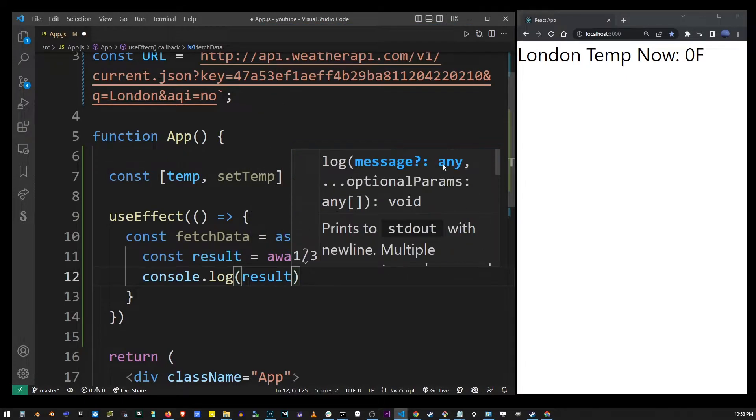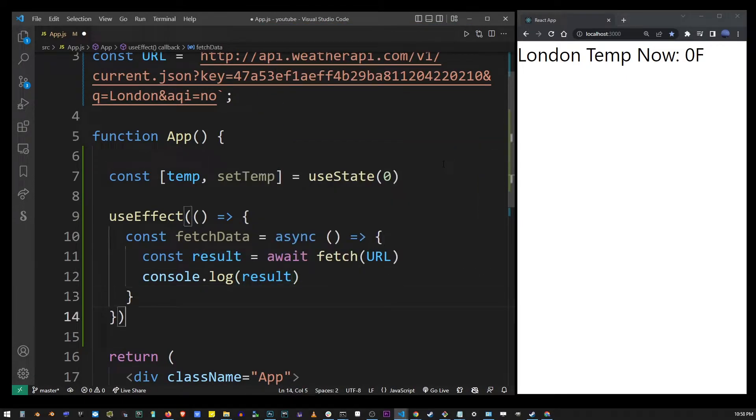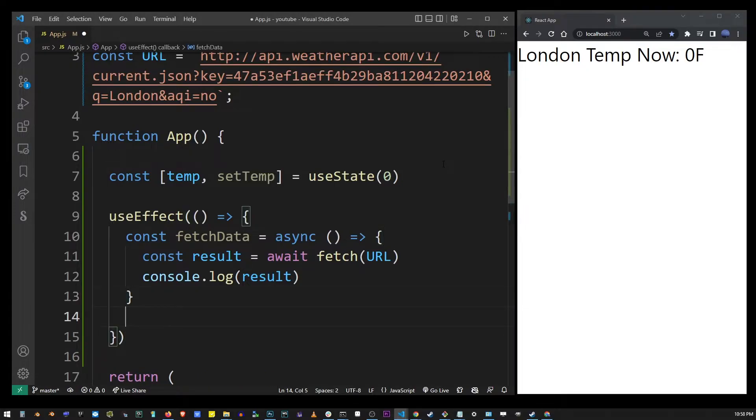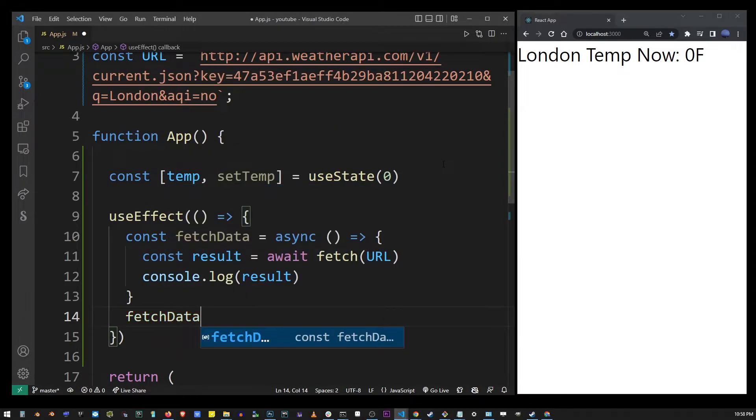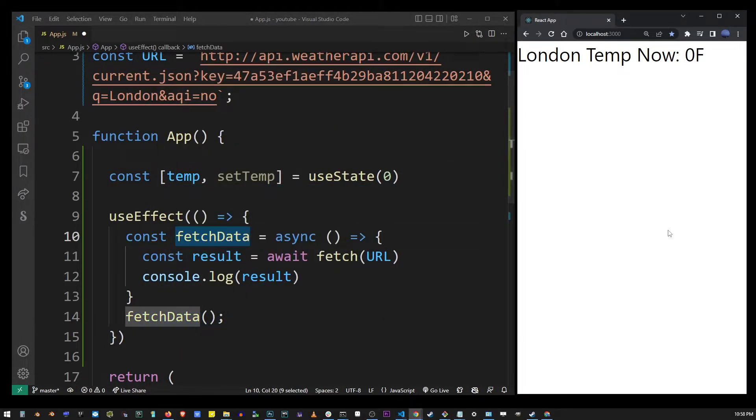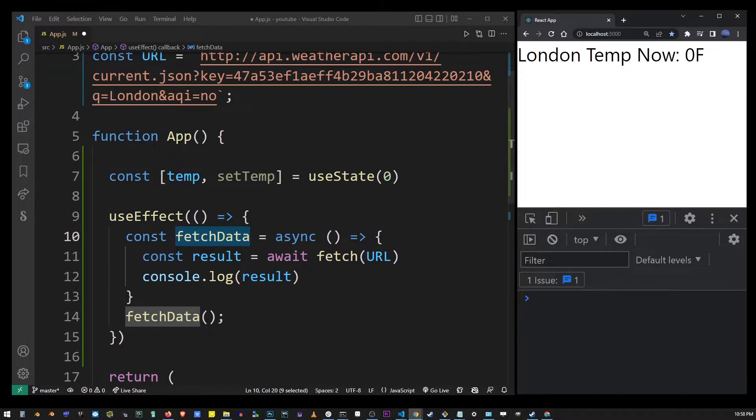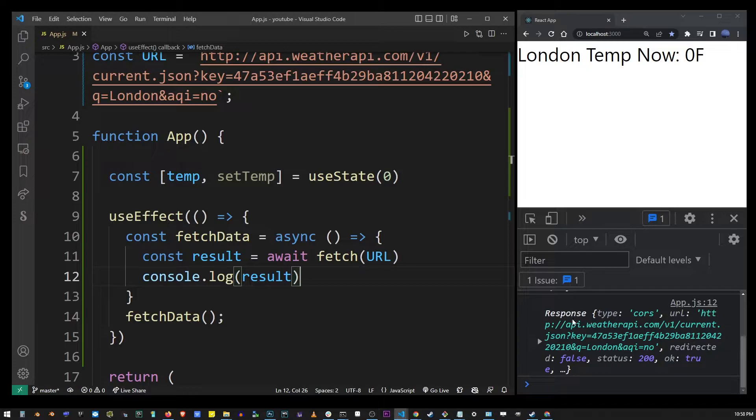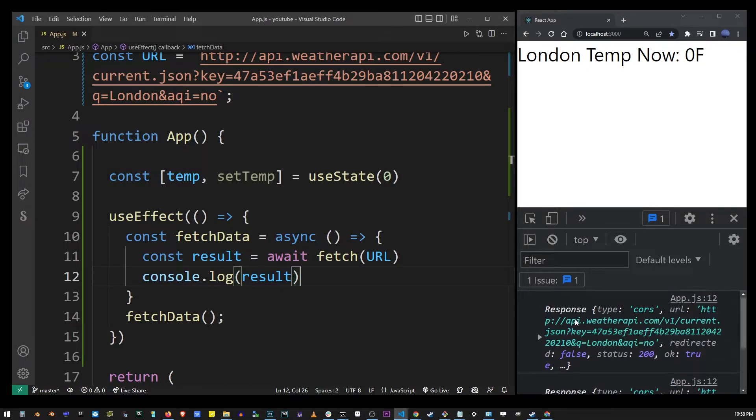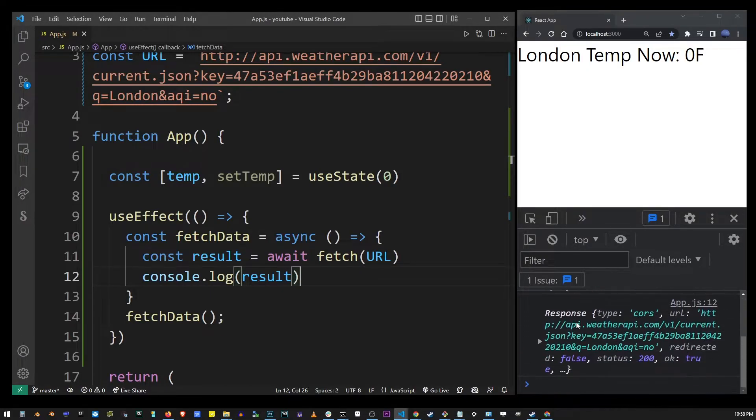Remember we're not running fetch function directly inside useEffect, so I'm going to call the fetchData function right after its definition. I'm going to hit ctrl+s and then F12 so we can go into the developer console and you will see our console is returning the response object.